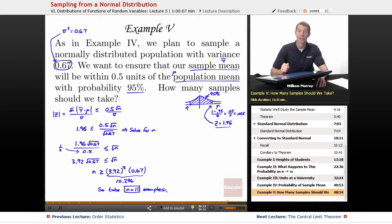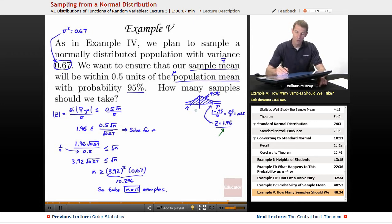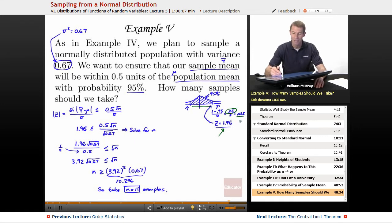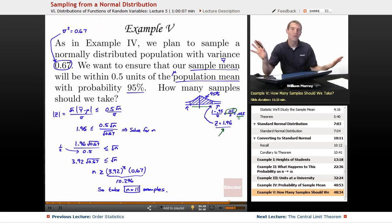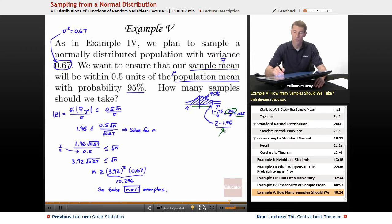That's the end of the problem, except to recap and show where 1.96 came from on the normal table. First, I wanted 95% of the area between the boundaries, which means 5% on the outsides. Since there are two tails, I divided by 2 and got 0.025. So I'm looking for a cutoff that cuts off 0.025 of the area. On the next slide, Z equals 1.96 gives that cutoff.